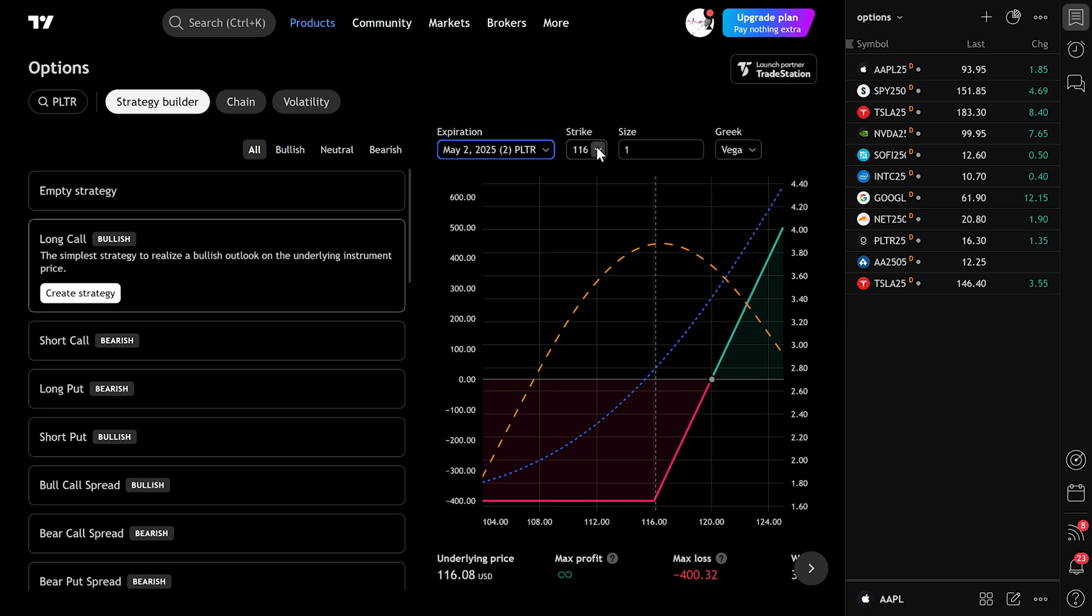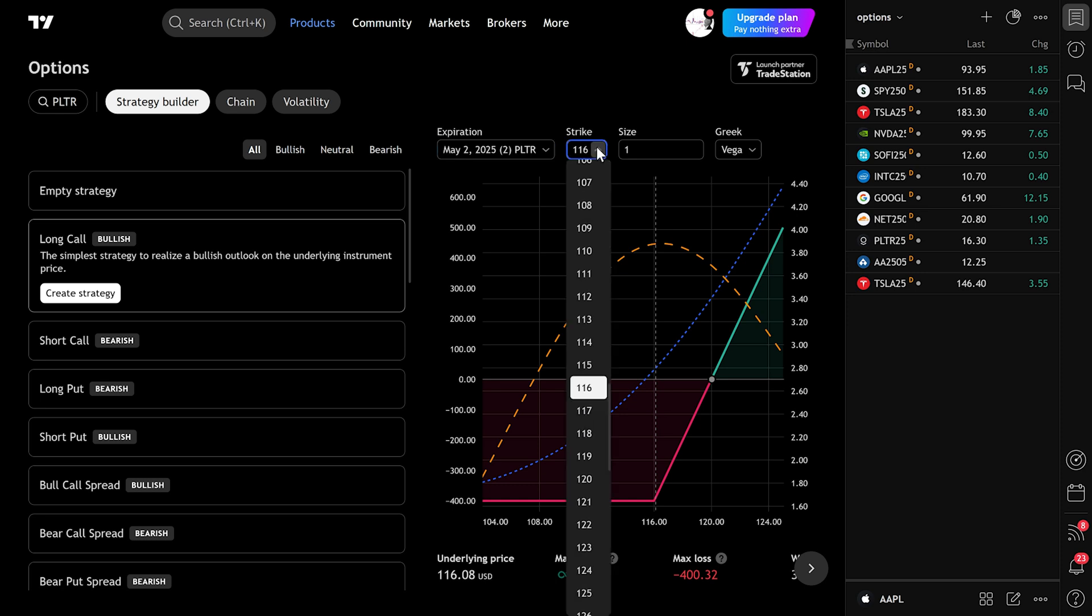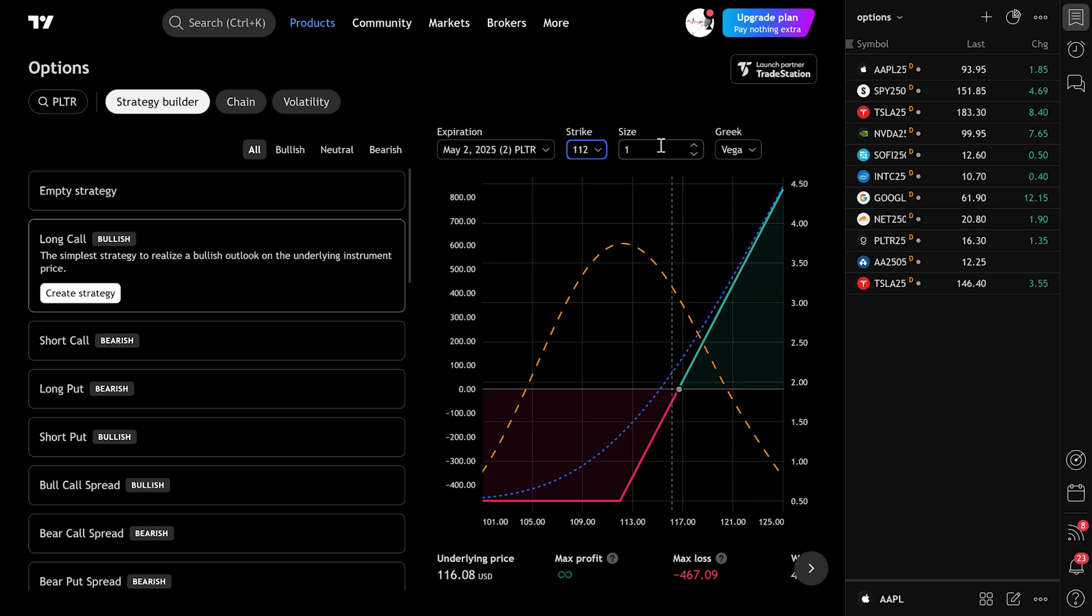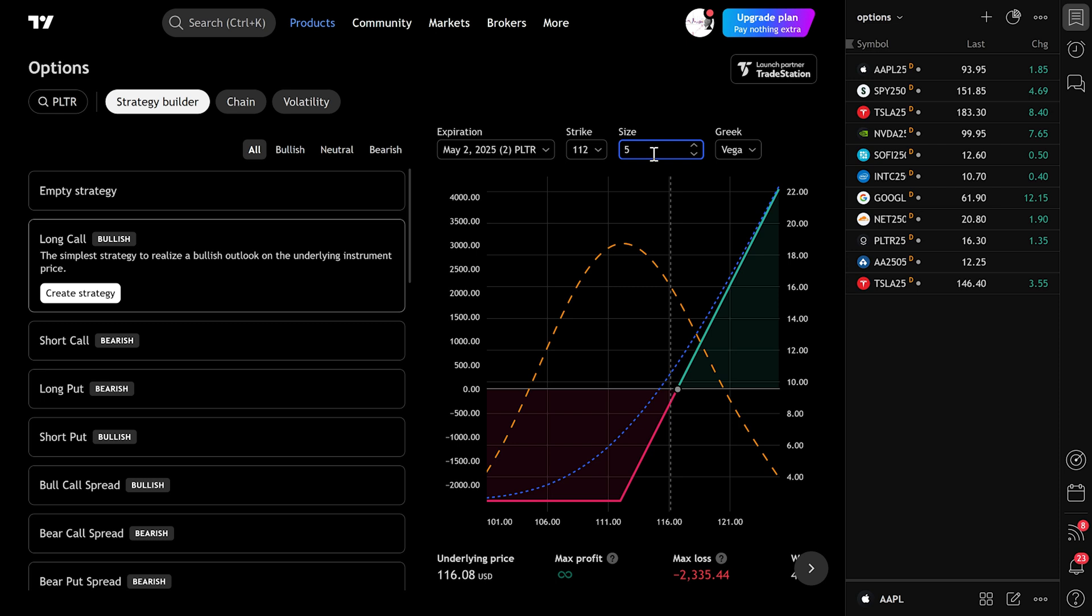Strike Price: Adjust the strike price using the slider or by typing it in. This will update your payoff chart in real-time. Contract Size: You can increase or reduce the size. For example, set it to 5 contracts depending on your strategy.